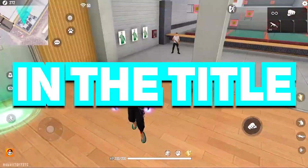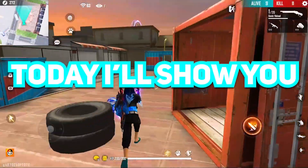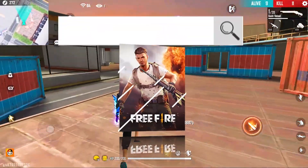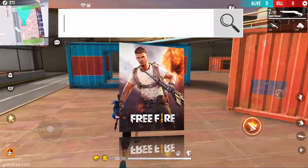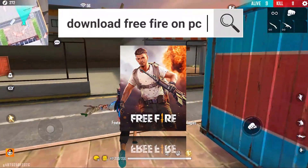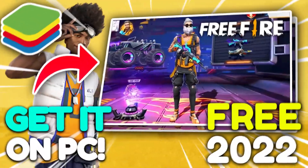As you can see in the title, today I'll show you how to download and install Free Fire on your PC with BlueStacks.